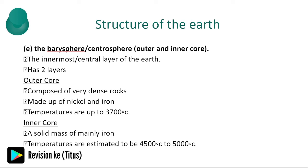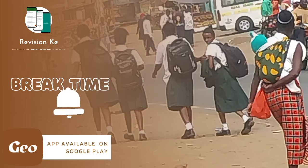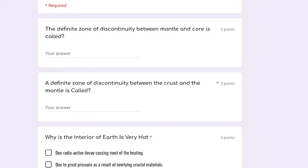Hope you've learned something. Let's take a short break and then look at a quiz. Here's our quiz — let's try to answer it together. The first question is: the definite zone of discontinuity between the mantle and the core is called what?